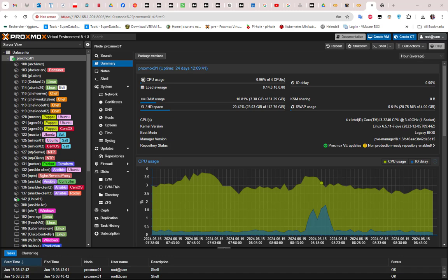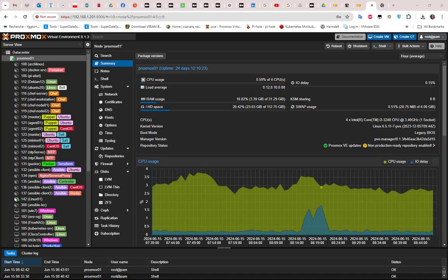So let's implement that on Proxmox. But first you have to make sure that the disk is not used by another process, and you need also to identify the disk ID. So here I'm going to show you how you can do that on Proxmox.